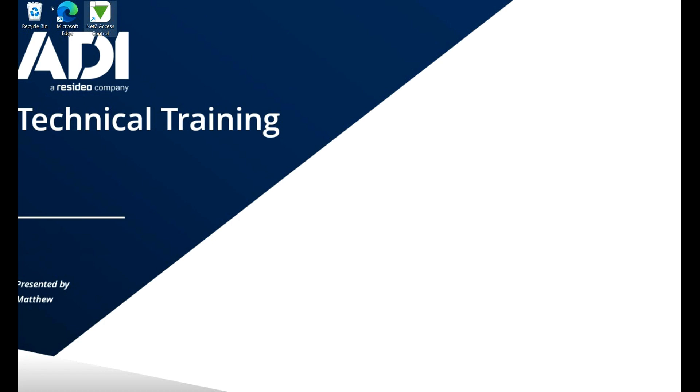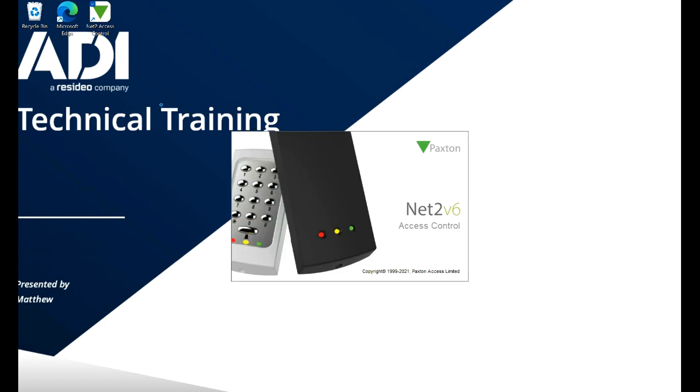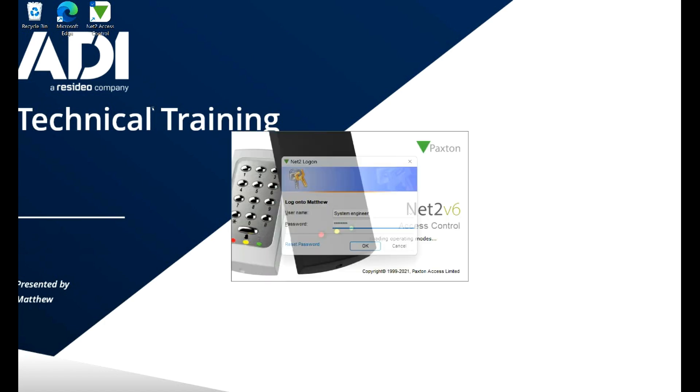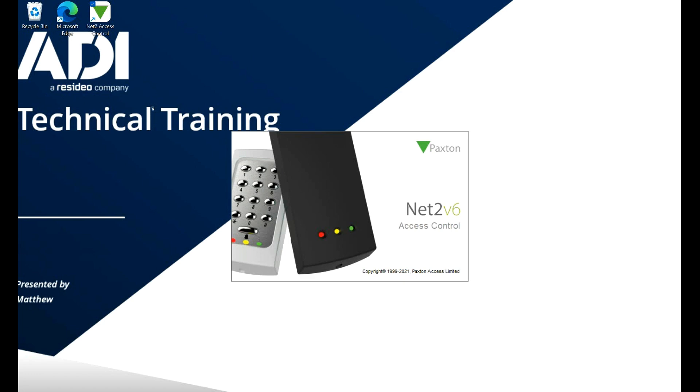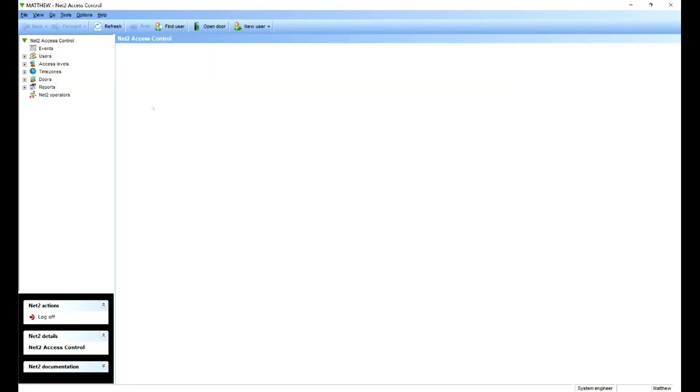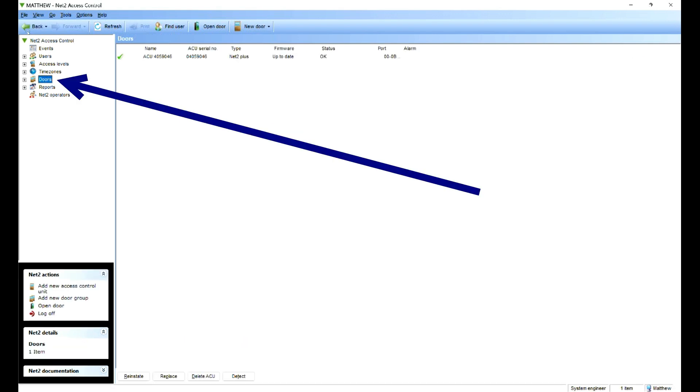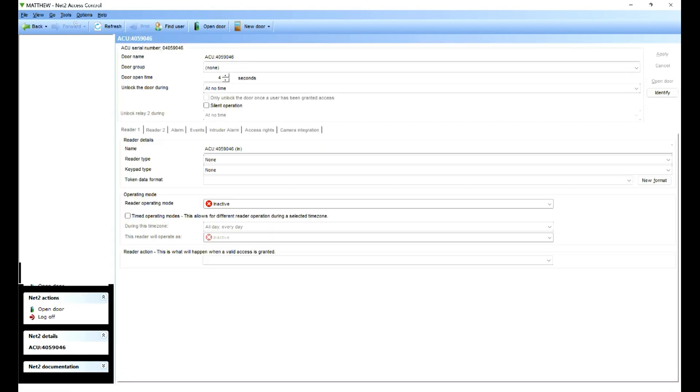Okay, let's load the Net2 software now and log into that. Use a typical password. If you're not familiar with Net2, we have other videos on how to add Net2 and doors to it. So let's go to the door I'm working on. We should only have one door. So let's click on doors. There's a door. Double click on it.